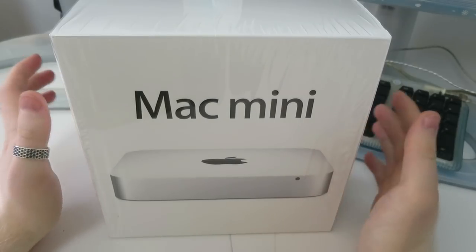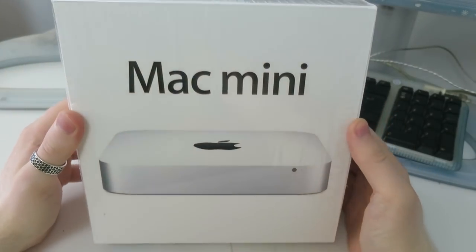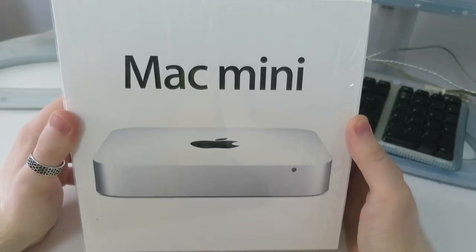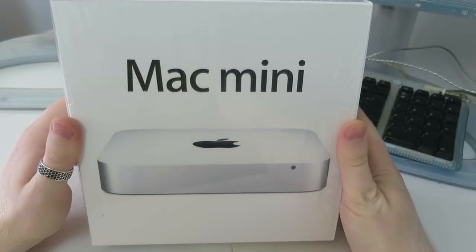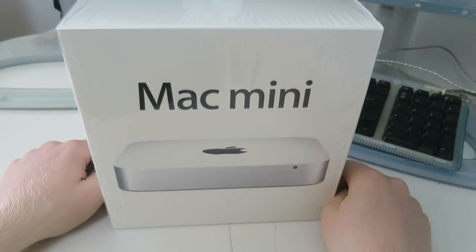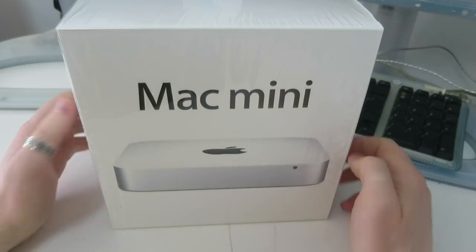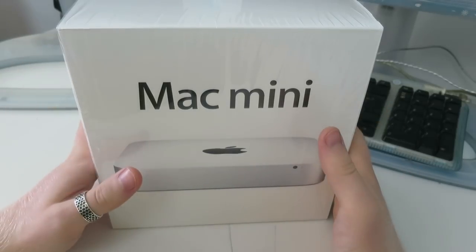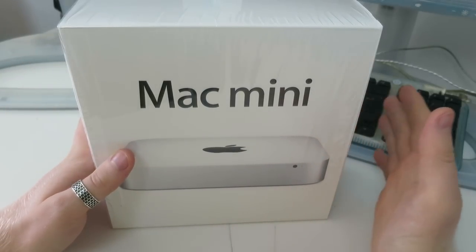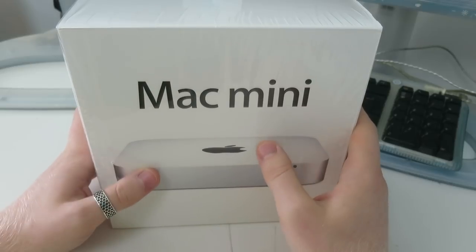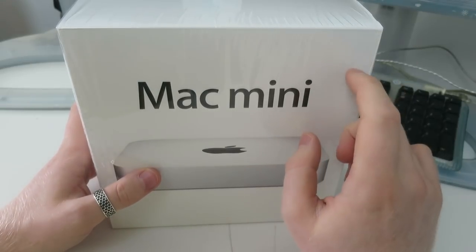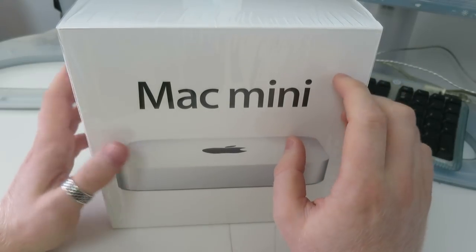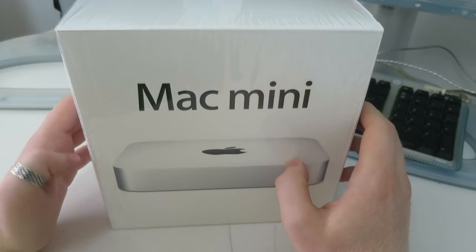So here we have a Mac Mini and as you guys can tell, it's a pretty damn new one, at least by the standards of the usual machines that I unbox on this channel. This is a 2011 Mac Mini. It's a lovely high-end model. It's a Core i7 model. I can't remember the exact specs, but we're obviously going to boot it up and take a look.